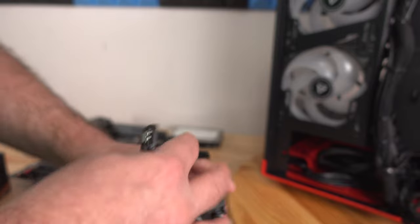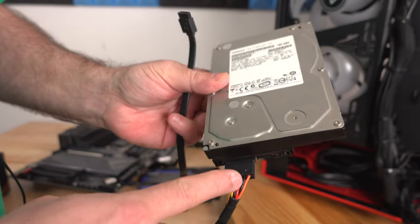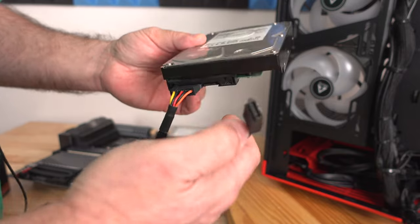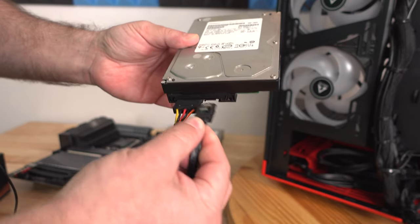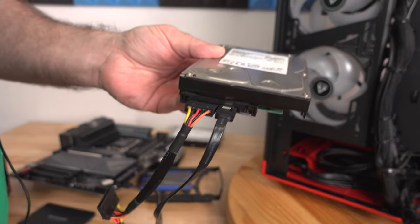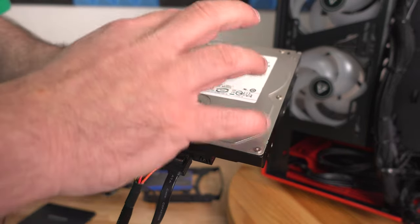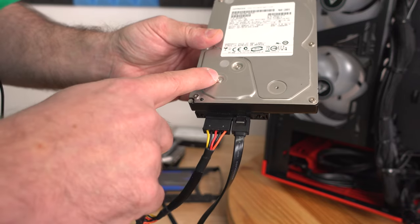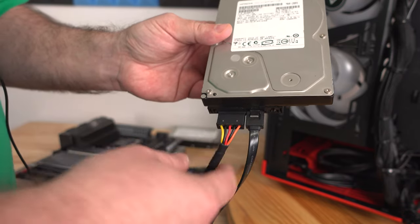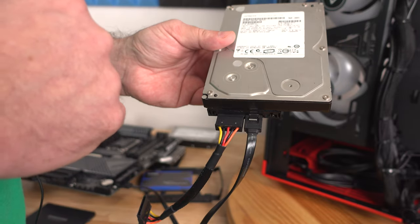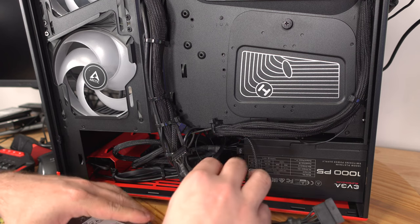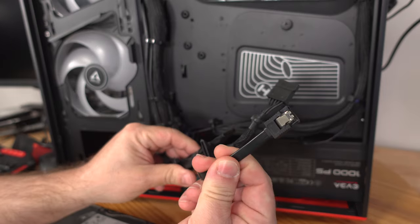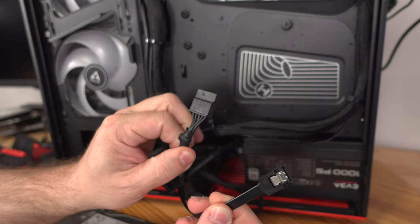Then we're going to grab that hard drive that we just connected that SATA power connection to. We're going to grab that SATA data cable and just plug that right in there. So now we've got the hard drive connected to the motherboard through the SATA cable, and then the hard drive connected to the power through the SATA power cable. Let's go ahead and put this inside the system.